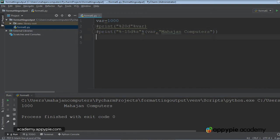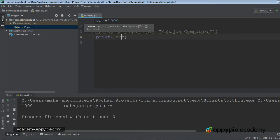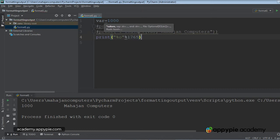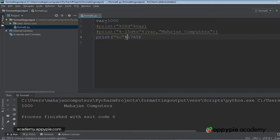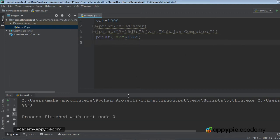Let's move further and see how to print a number in octal. I would write print with %o, then give some number — for example, 1765. My requirement is that 1765, which is in the decimal number system, should be printed in the octal number system. Ctrl+Shift+F10. As you can see, 3345 is the octal number equivalent to 1765 in decimal.